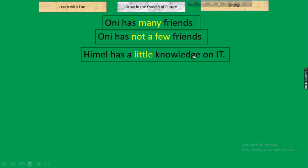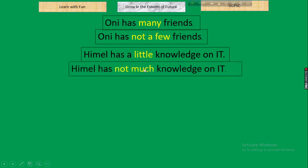Next: 'Himal has a little knowledge on IT.' Parameter: 'a little.' In negative: 'not much.' Result: 'Himal has not much knowledge on IT.' Conversely, if there is 'much' in affirmative, in negative take 'not a little.' Rule: a little ↔ not much; much ↔ not a little.